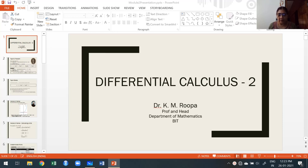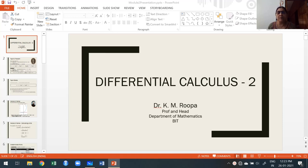In differential calculus 2, it is a continuation of differential calculus 1. But it is not required to study differential calculus 1, i.e., module 1, in order to study differential calculus 2. I am going to discuss based on our video syllabus.